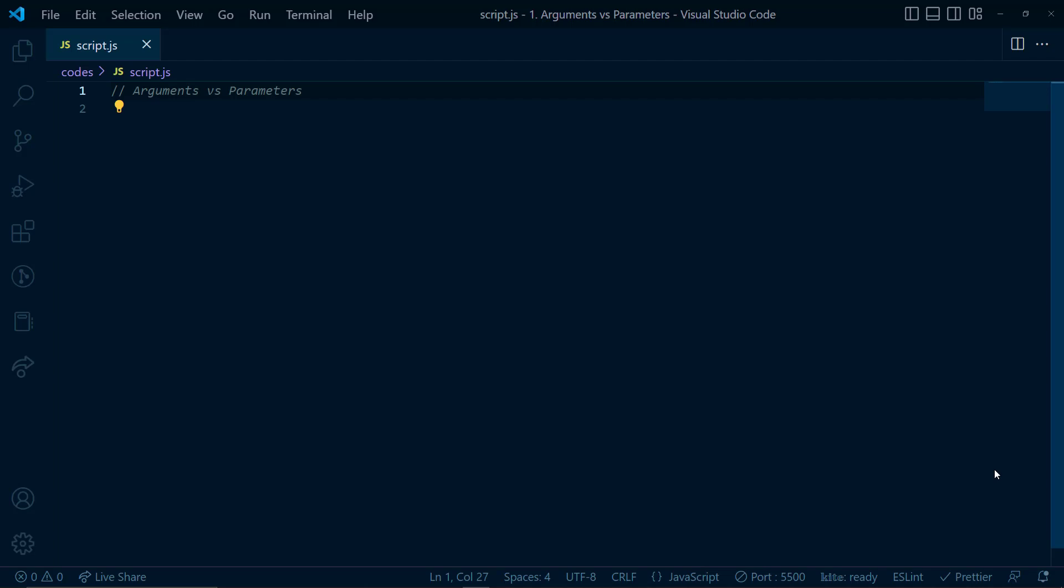Now if you have been programming for a while, you must have come across arguments and parameters. These are two terms which are used interchangeably, however, there is a difference between them. And today, we'll decode that difference. So for that, I have opened my VS Code editor and let me declare a function first.